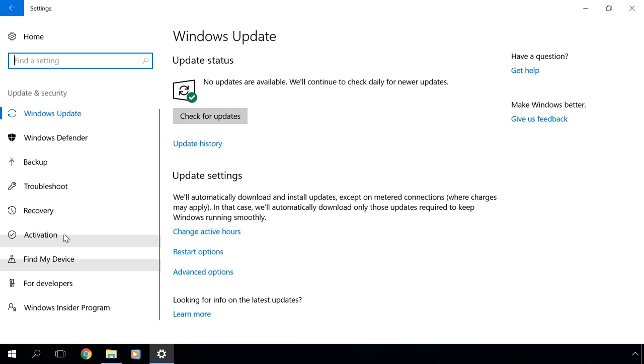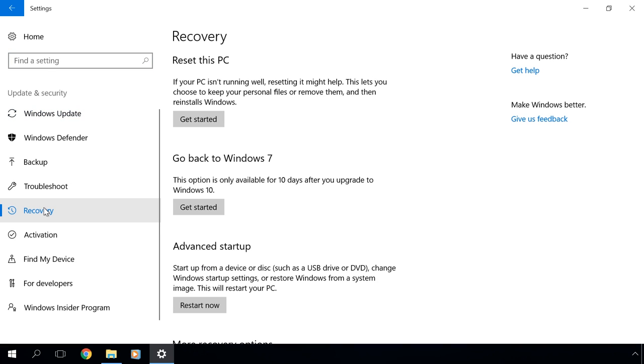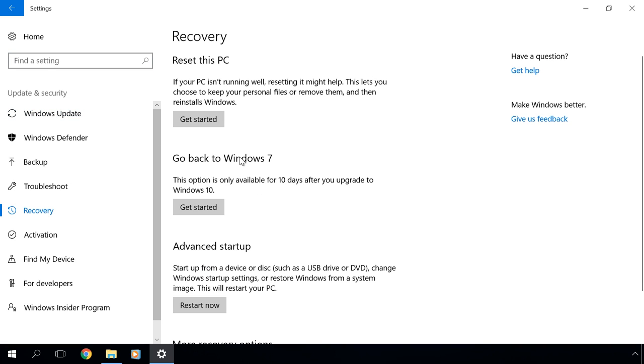You will see several settings, and we will be interested in one of them. Go back to Windows 7 or Windows 8.1, depending on what operating system you had before. Click Start.